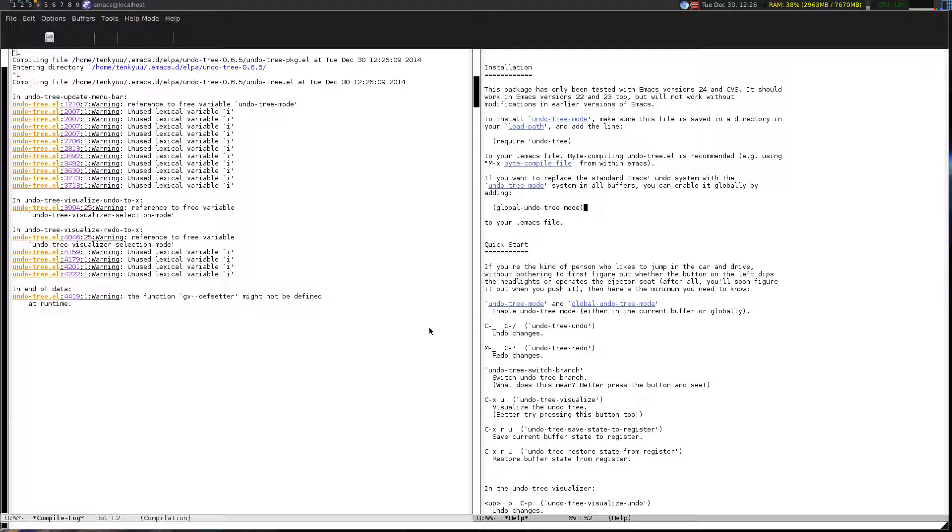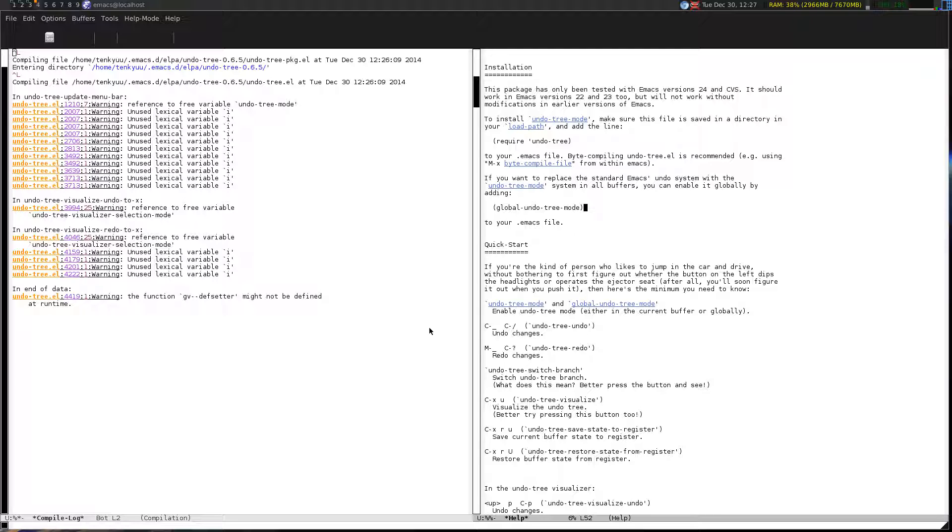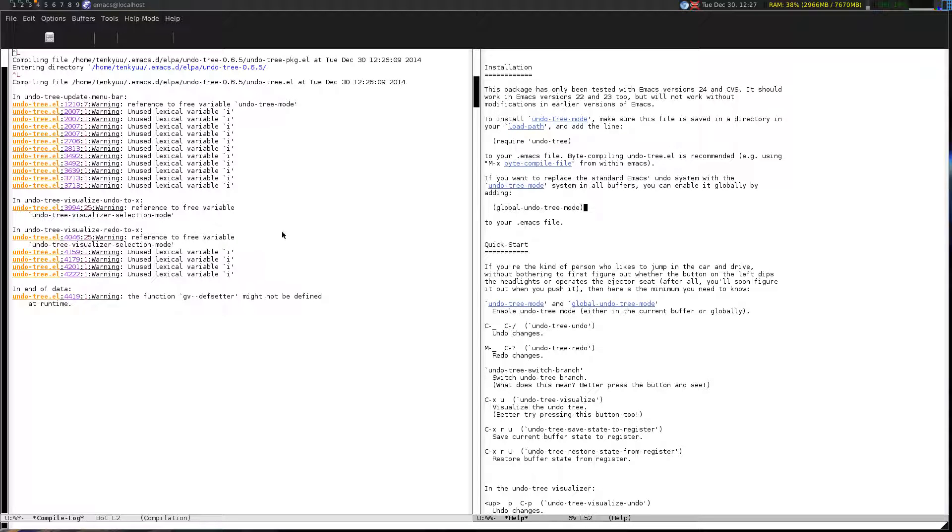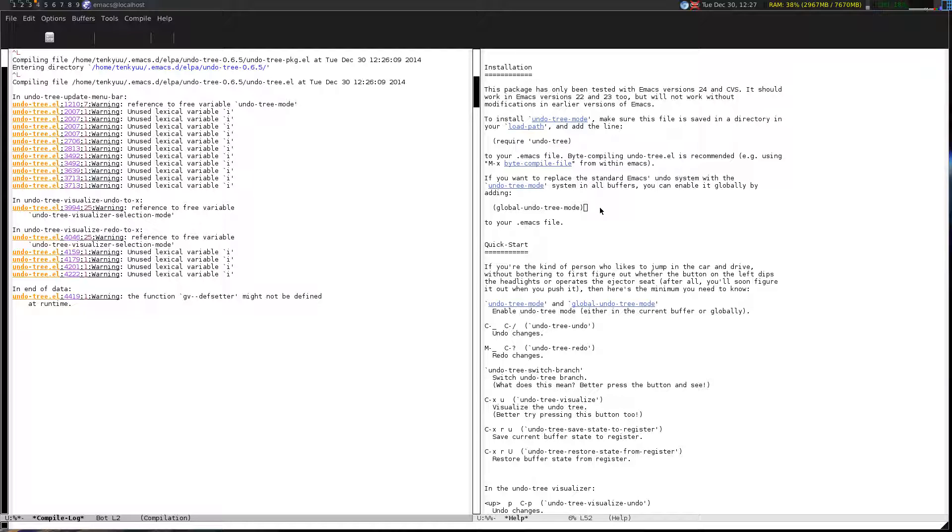That way we can better debug things when they break and it's less cluttered when we need to make an edit to the main configuration. What we're going to do now is make a config file specifically for undo tree. I'm going to switch buffers to the compile news over here on the left. Control X O.